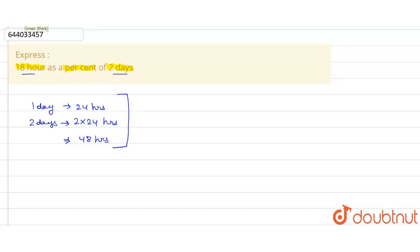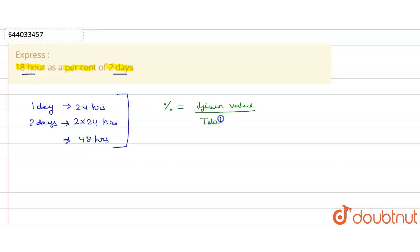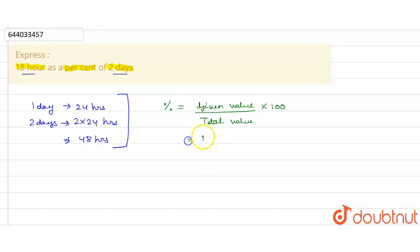Now we express 18 hours as a percent of two days. So the formula to find the percent is given value upon total value into 100. The given value is 18 hours and the total value given is 48 hours. So we need to express this in the form of percentage.